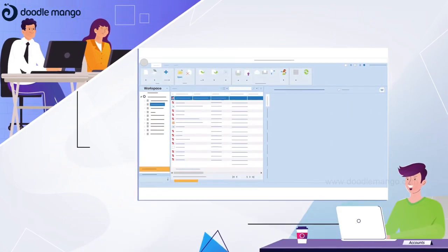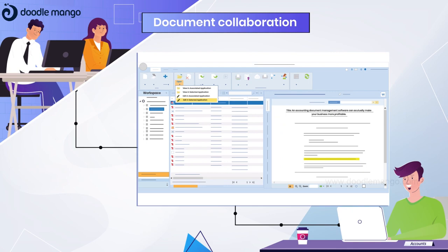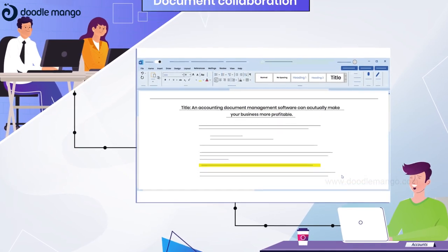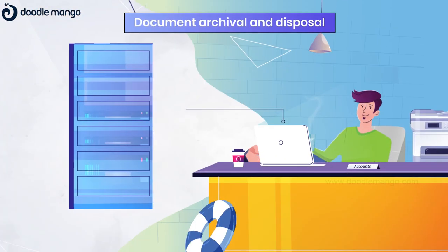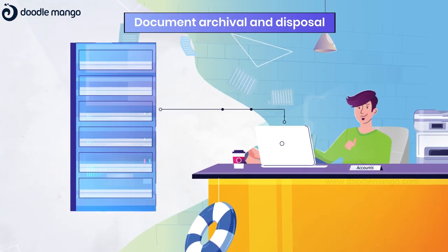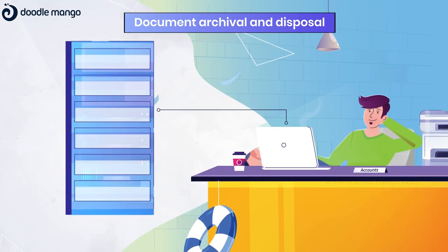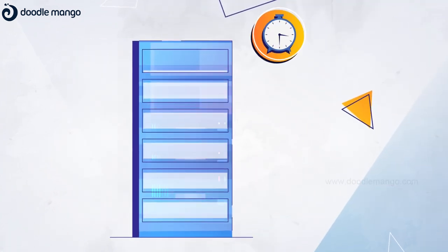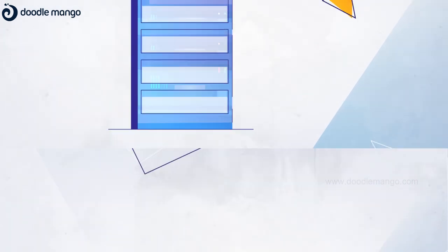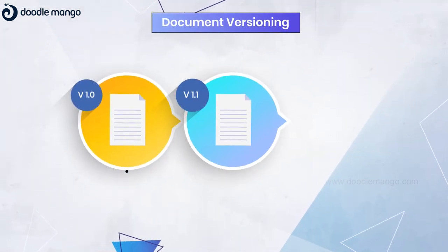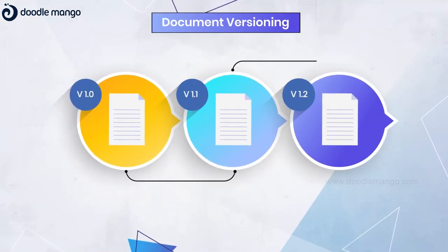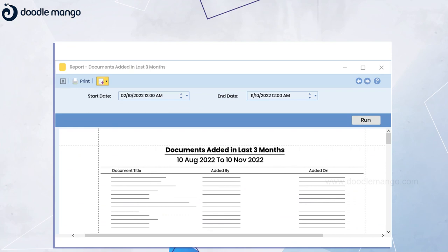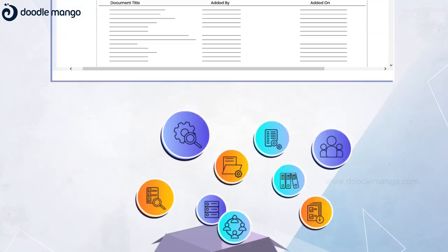For example, they can work together to create new versions of policy documents. Also, Globidox archives important documents automatically after a set period and securely disposes of the unwanted ones. With Globidox, James can create and store multiple versions of any document, create reports, and much more.